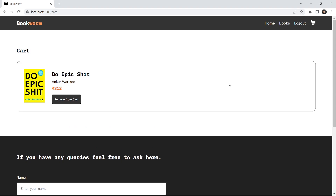We have now created the cart functionality — the ability to add items to the cart and remove them. This is basic cart functionality and you can add more complexities later on. The next step is to calculate the total and start working on the checkout page.